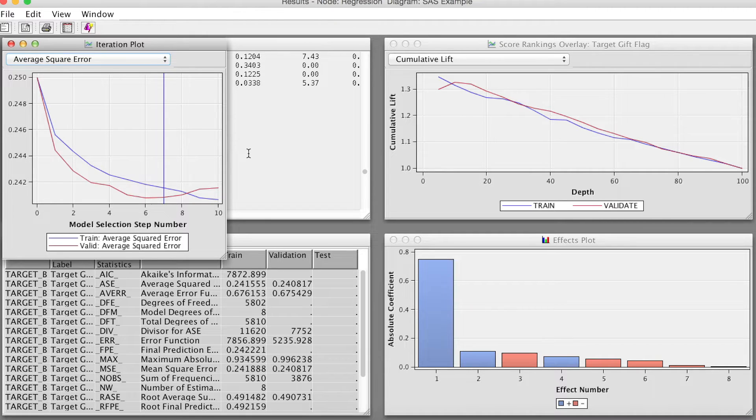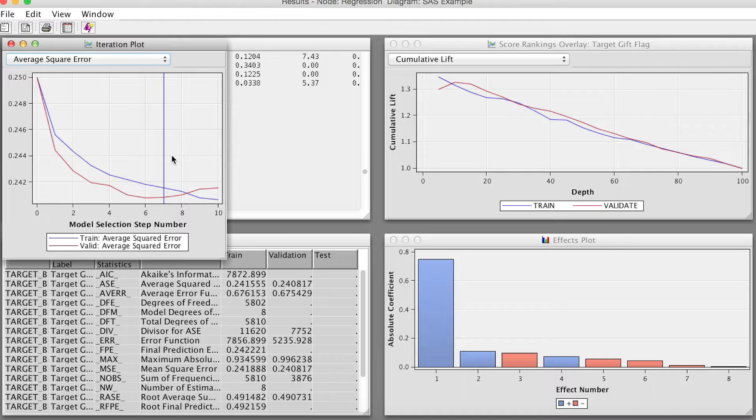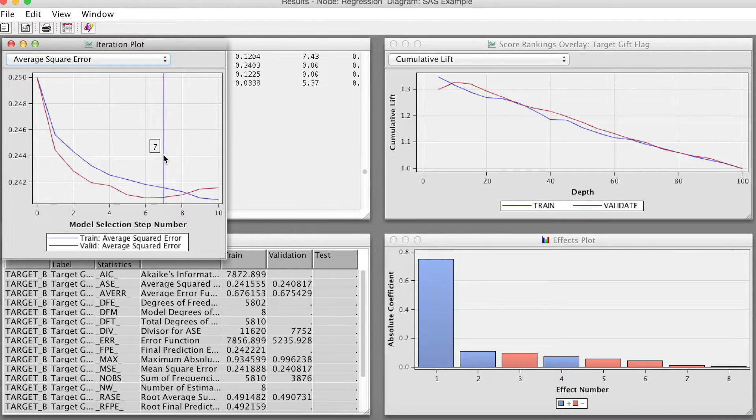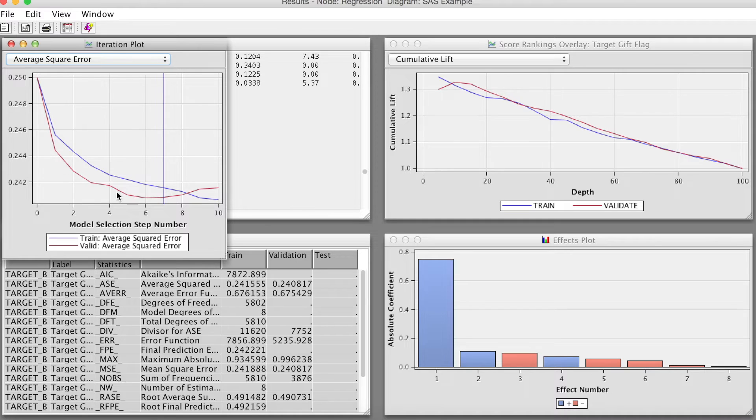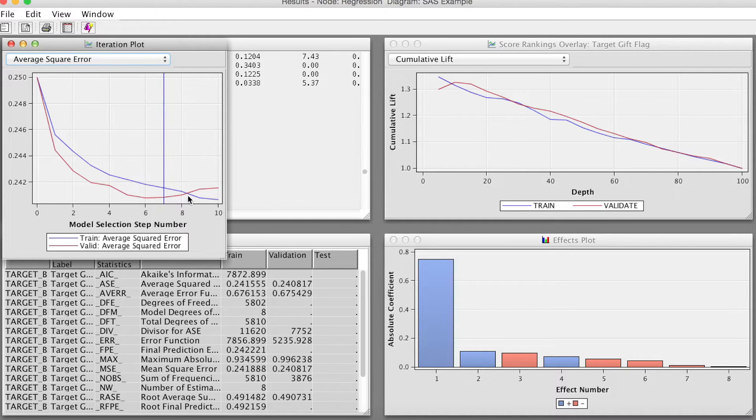Another interesting result we should look at. We go to View, Menu, and select Iteration Plot. The iteration plot displays the value of a model assessment measure on the vertical axis for different steps in the stepwise process.